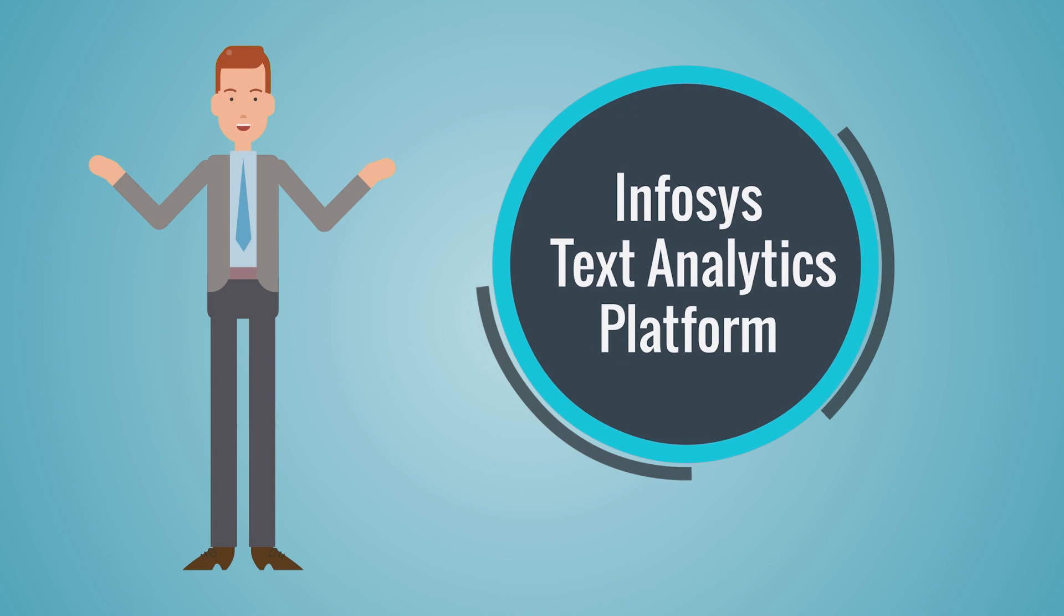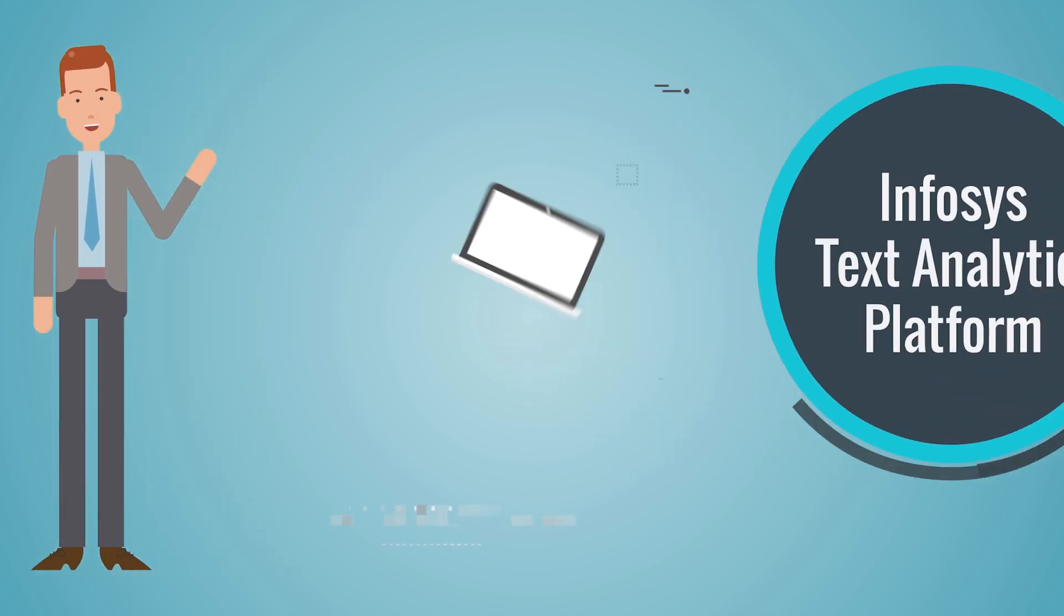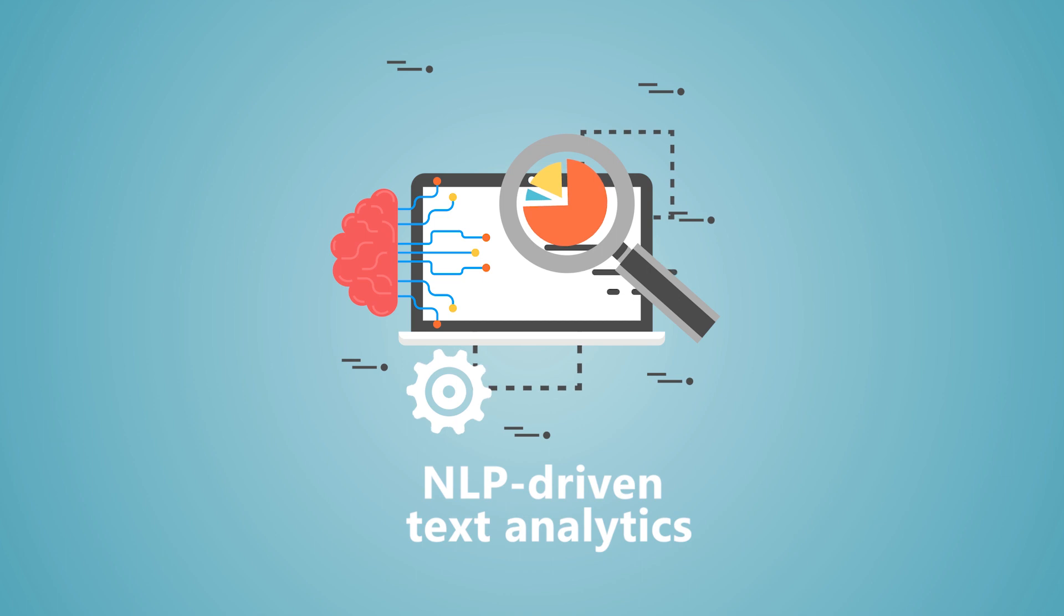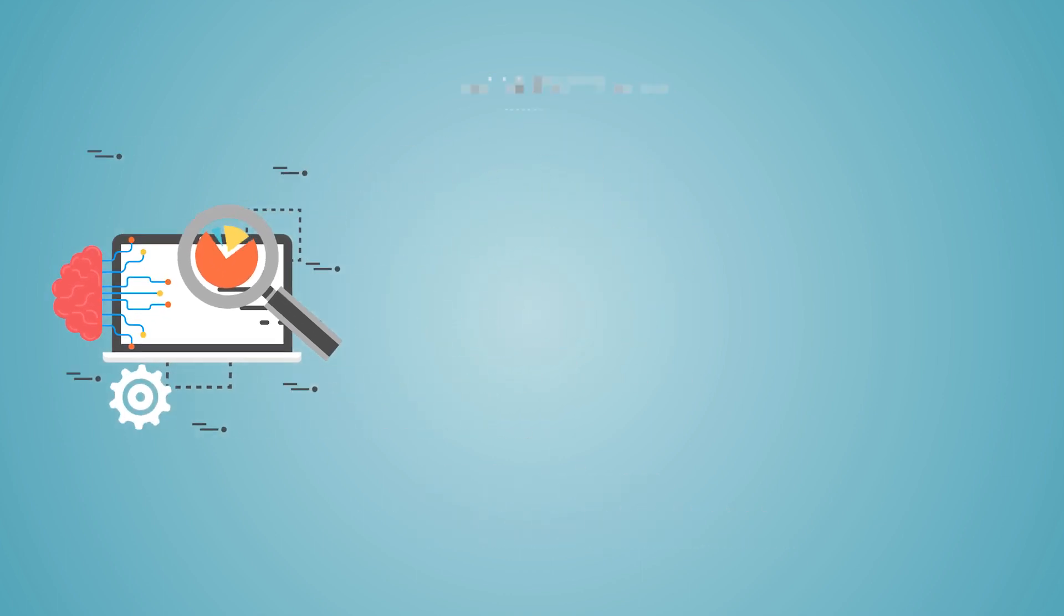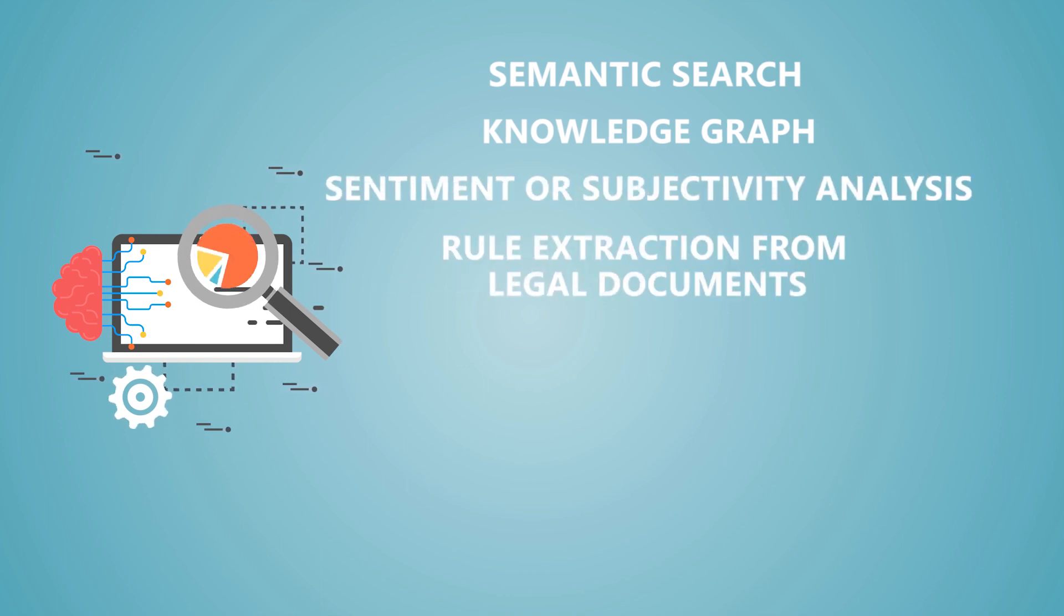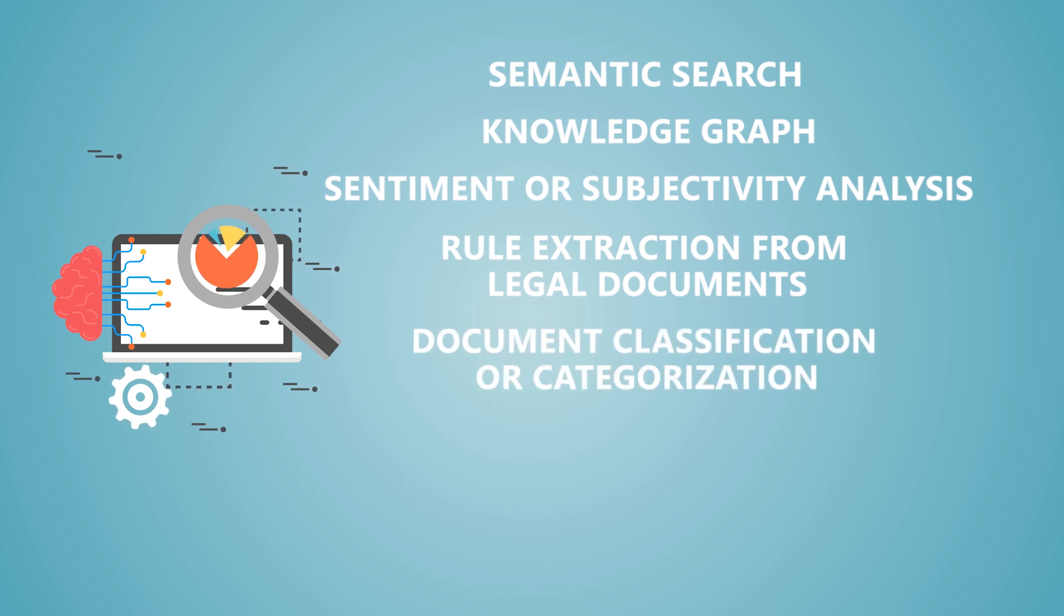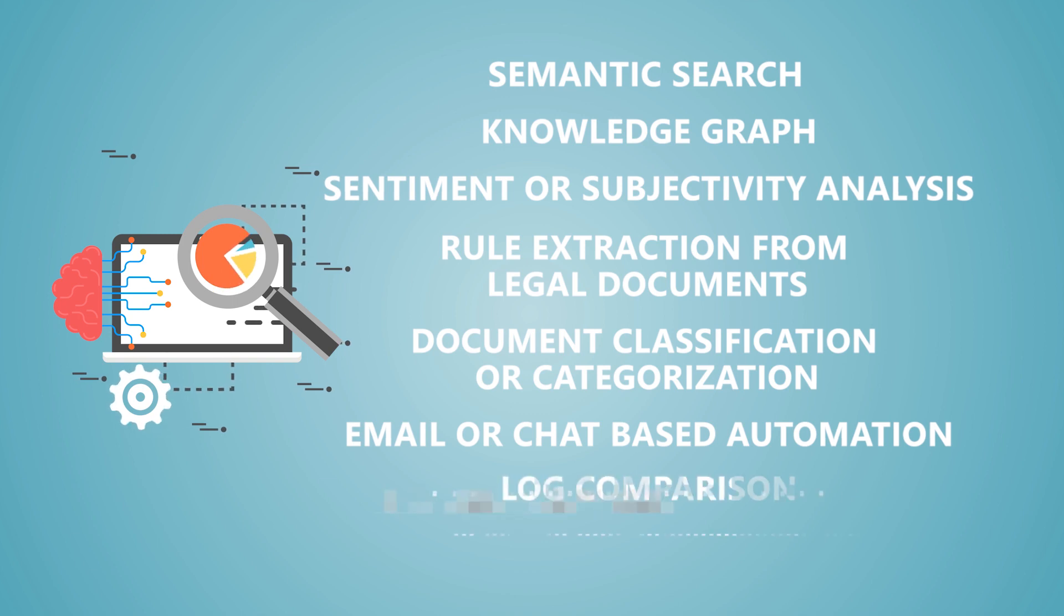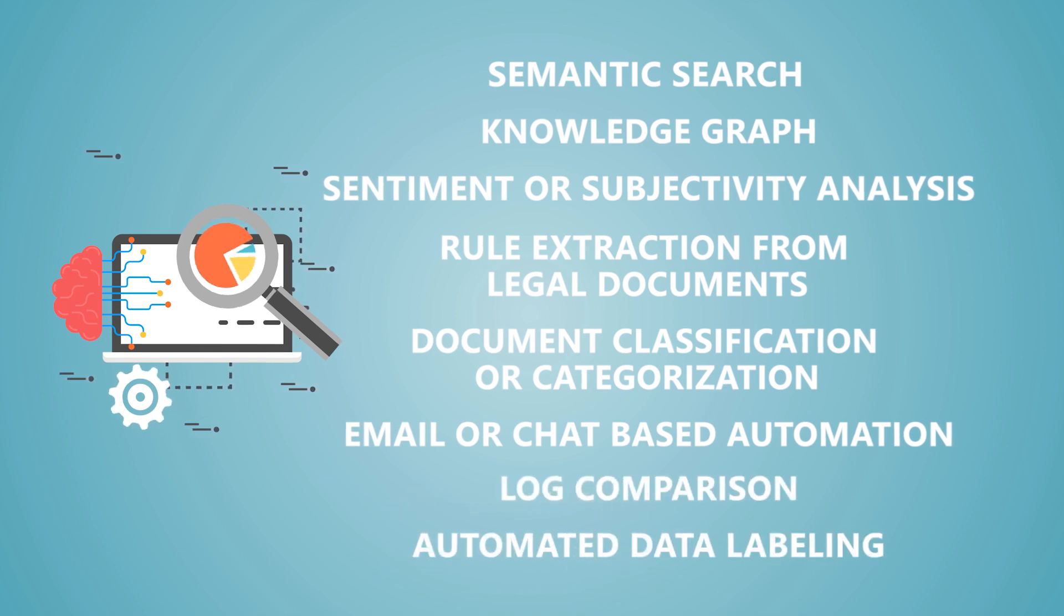Infosys text analytics platform is an enterprise at scale, NLP-driven text analytics offering that provides API-based services such as semantic search, knowledge graph, sentiment or subjectivity analysis, rule extraction from legal documents, document classification or categorization, email or chat-based automation, log comparison, automated data labeling and more.